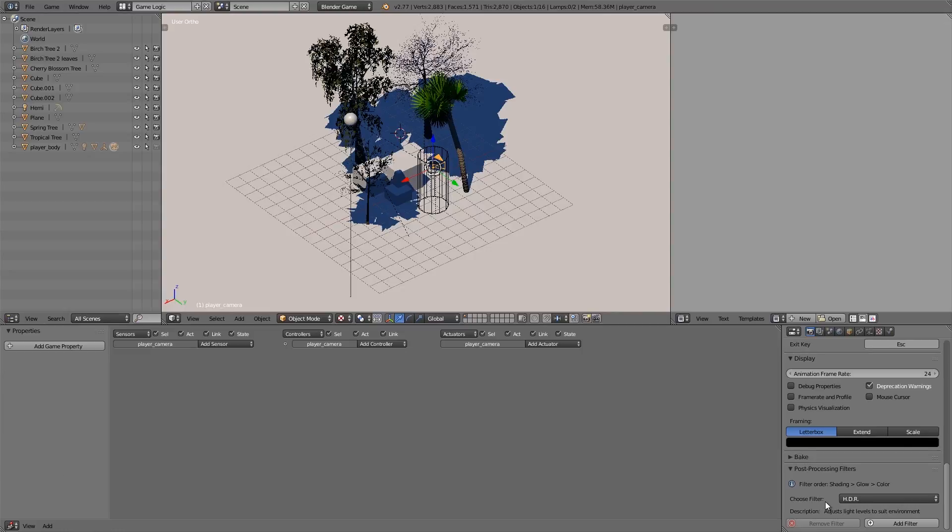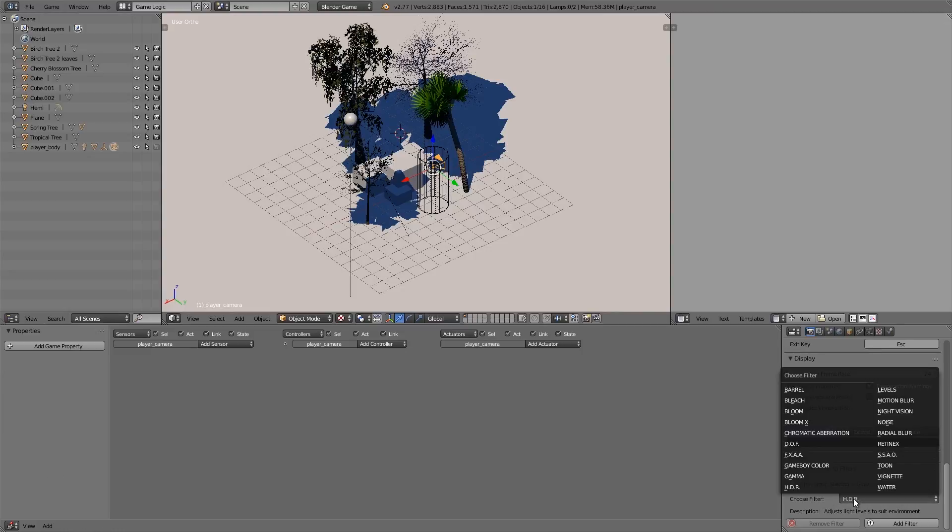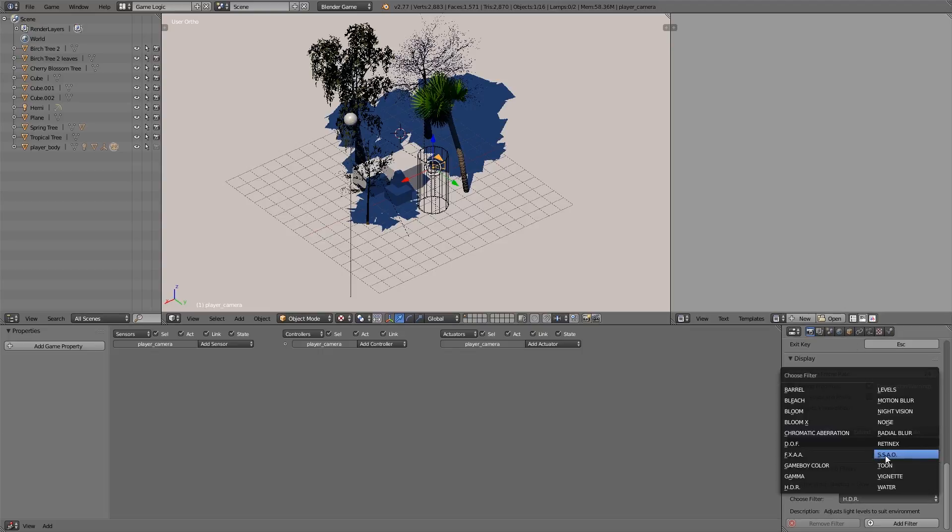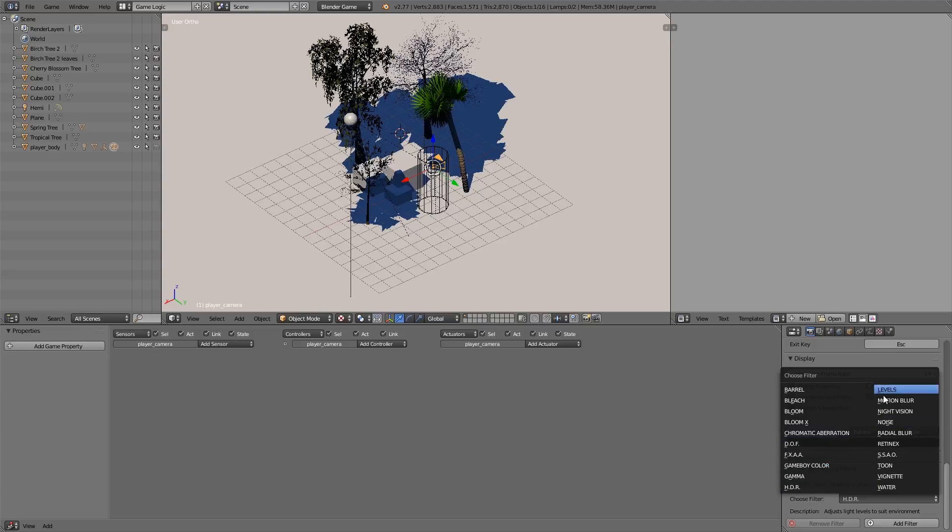One more thing you'll notice when we do add filters is they'll be nicely spaced out, so you don't just have one really long list. You now have two columns to choose from and they are alphabetically sorted as well.